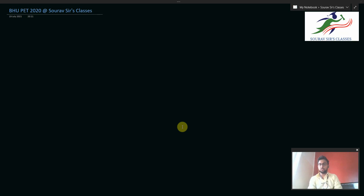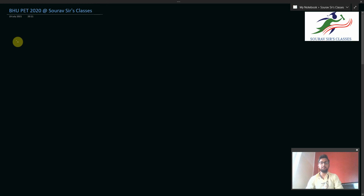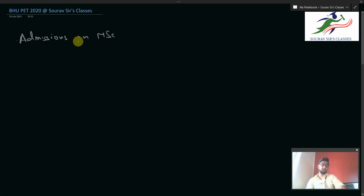Hello everyone, welcome to Sorosur Classes. This is Tushar Shaw, and in this video we will be continuing to solve the BHUPET 2020 questions that we were solving since the last nine videos. In the last few videos we covered up to question number nine, so we will be starting from question number 10. Before starting, let us discuss a few features about the BHUPET exam. BHUPET is the examination conducted by Banaras Hindu University for admissions in MSc, and it is conducted for all subjects of science. We are solving the chemistry paper, so we will be focusing on chemistry.